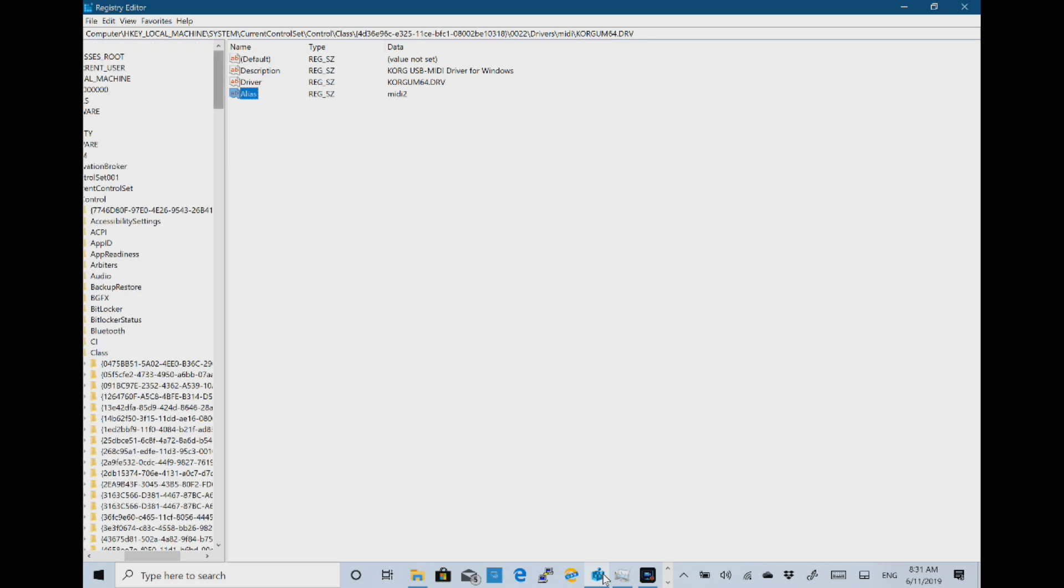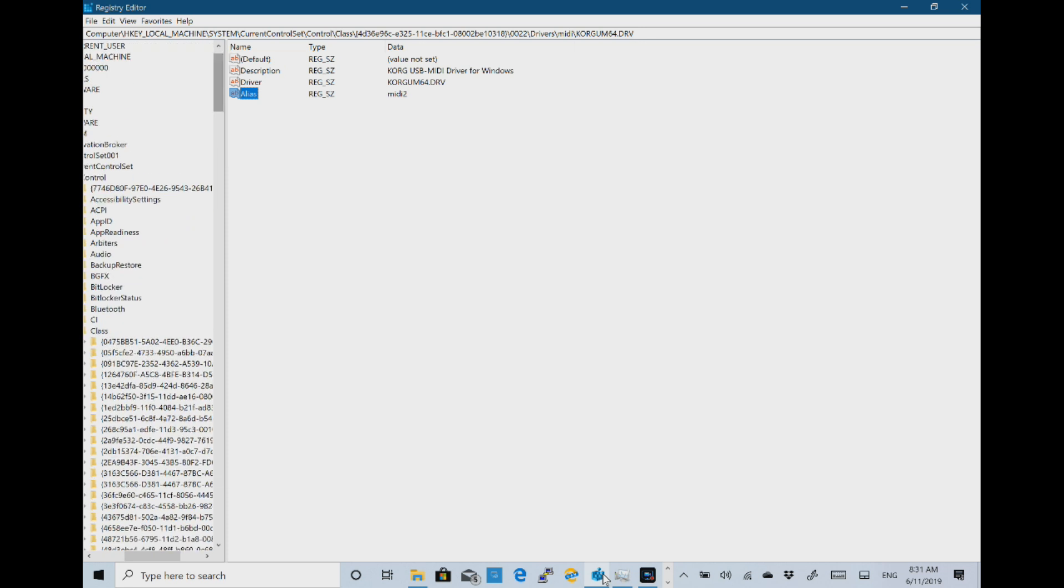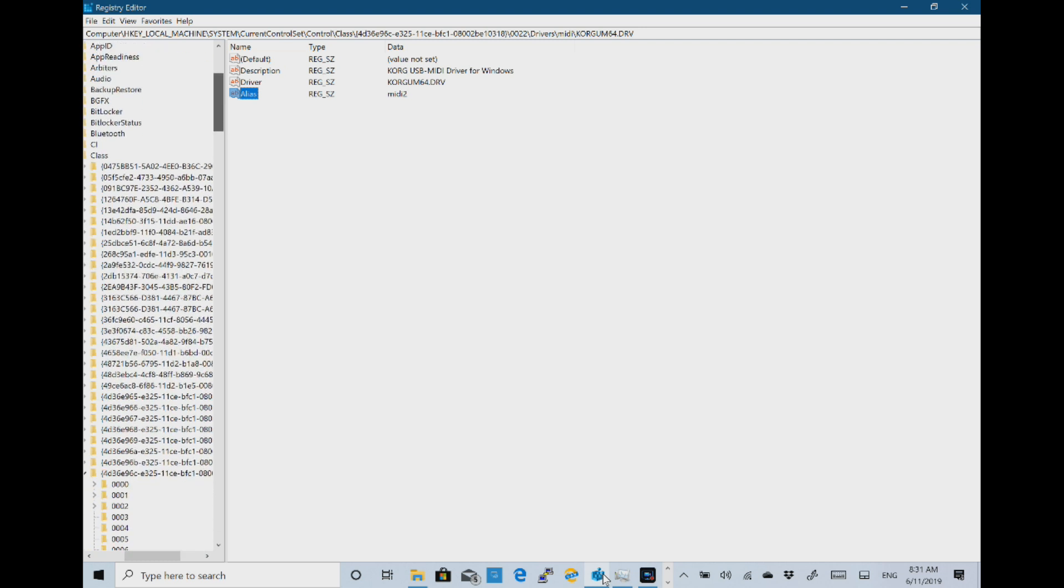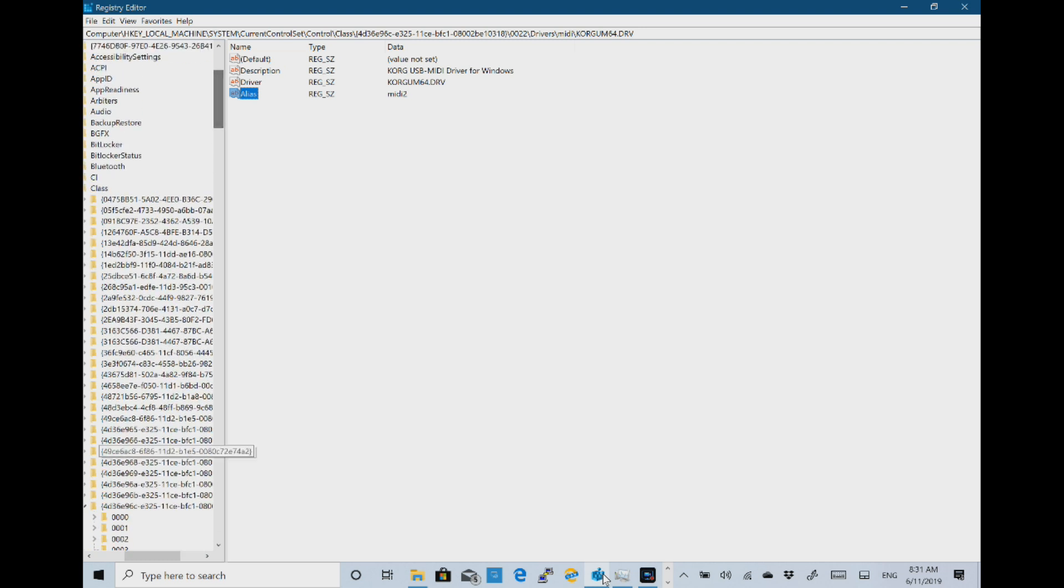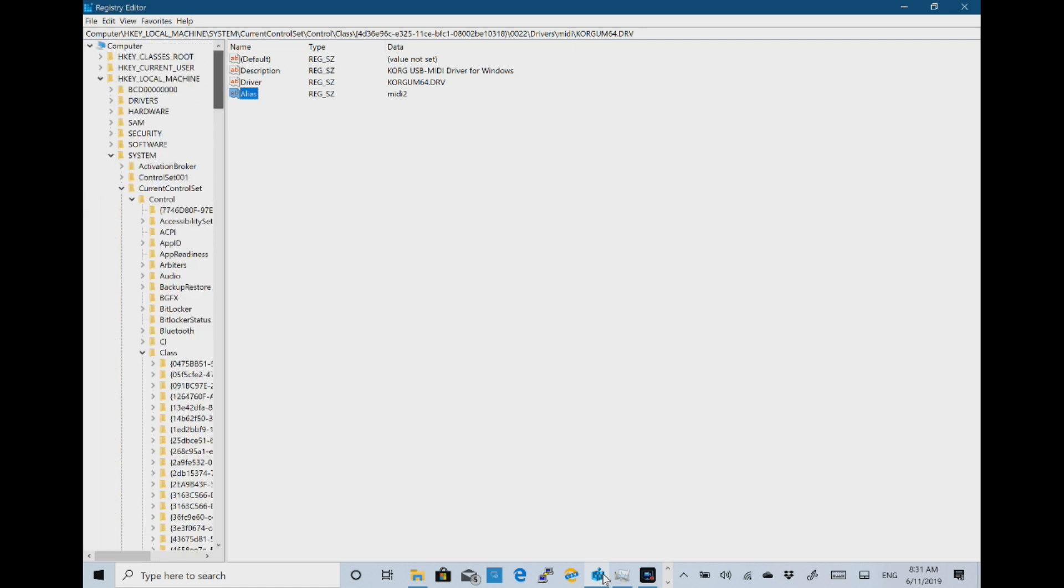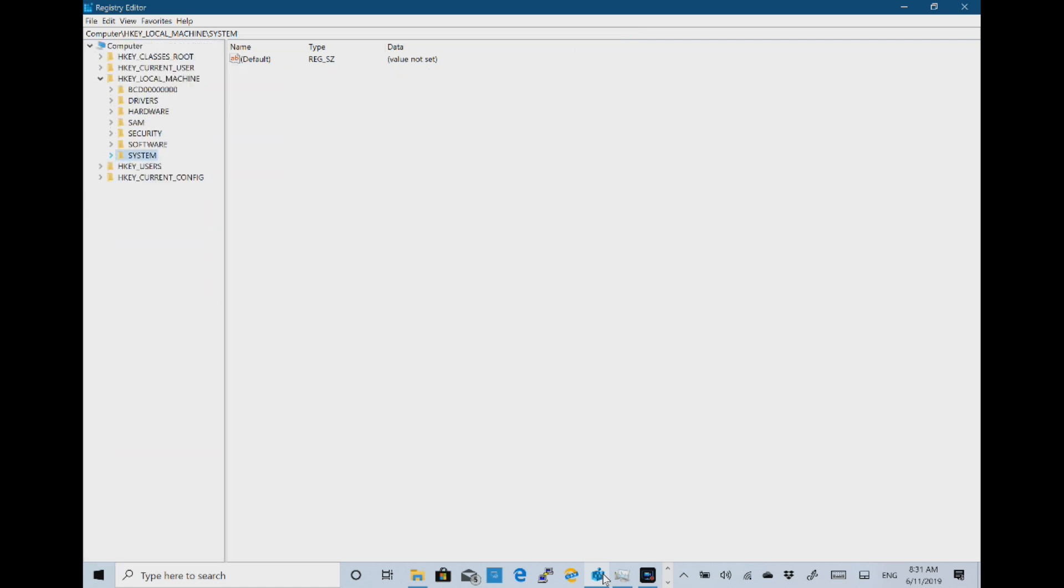Now there's another registry setting that you need to alter which is HKEY_LOCAL_MACHINE\Software\Microsoft. So let's go back up the registry key and close that.